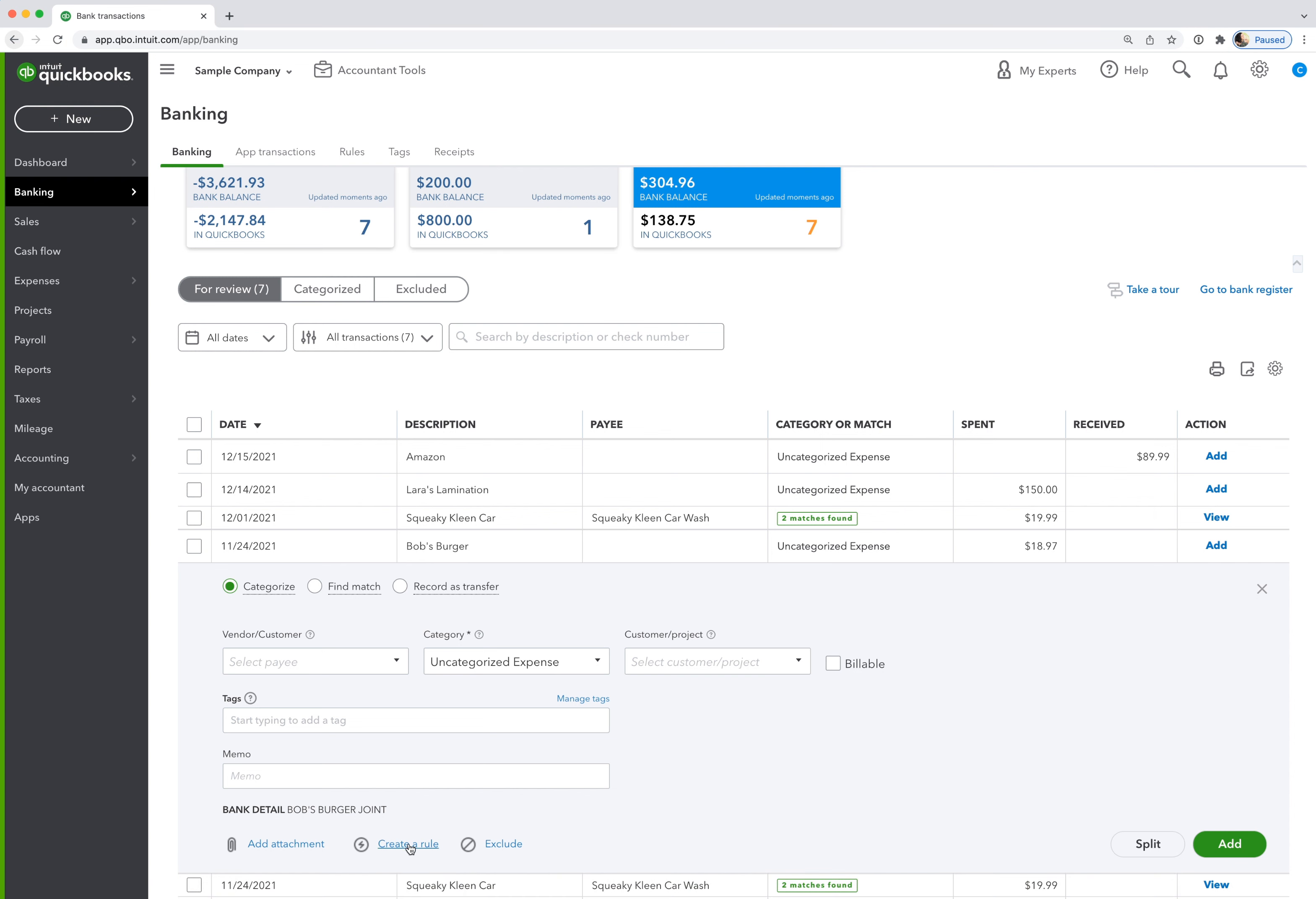We're going to go down to create a rule. But before I do, I'm going to copy some of the bank detail here so that I can enter that in the rule in just a second. So I'm just going to take Bob's Burger here, copy that, and then go down to create a rule.